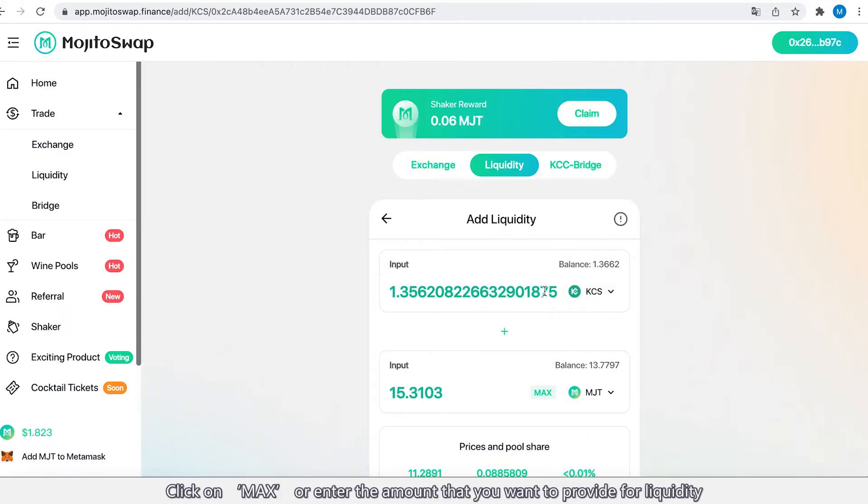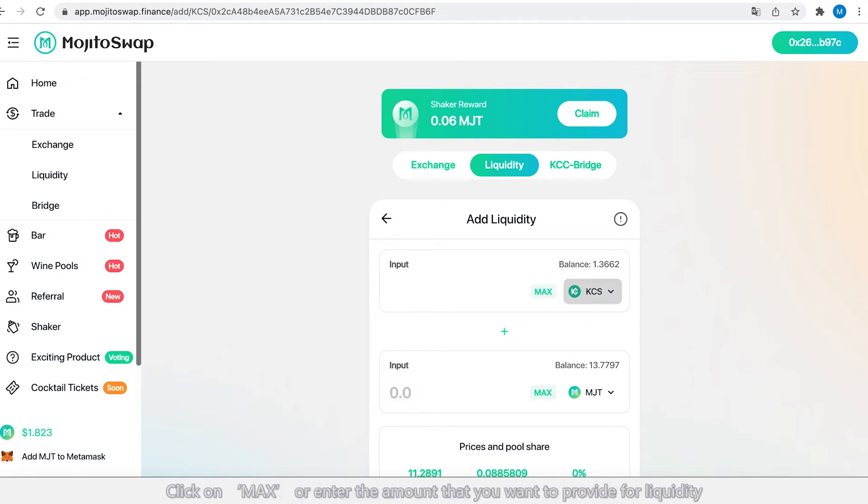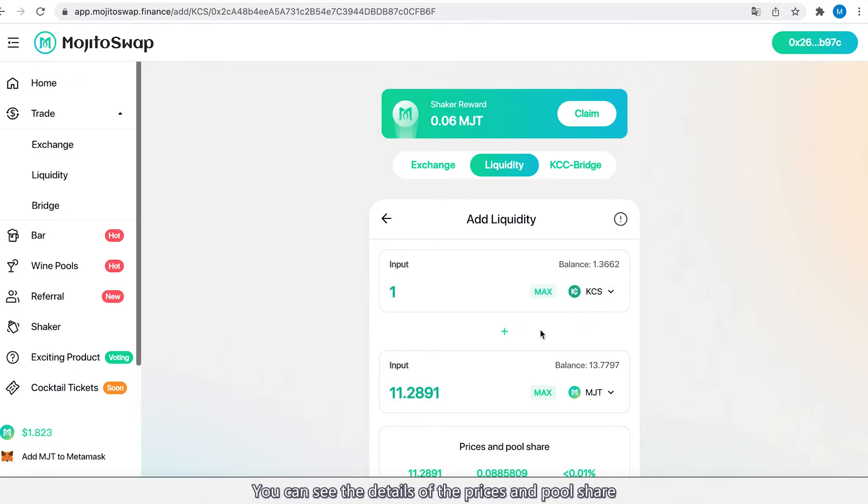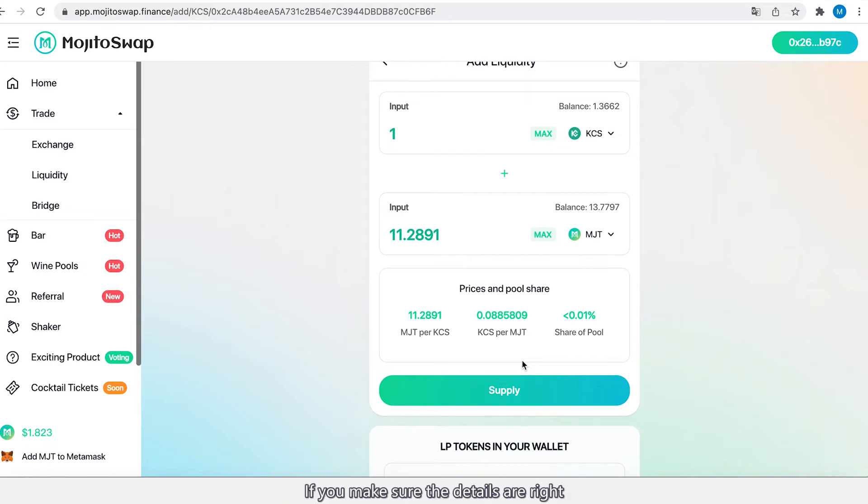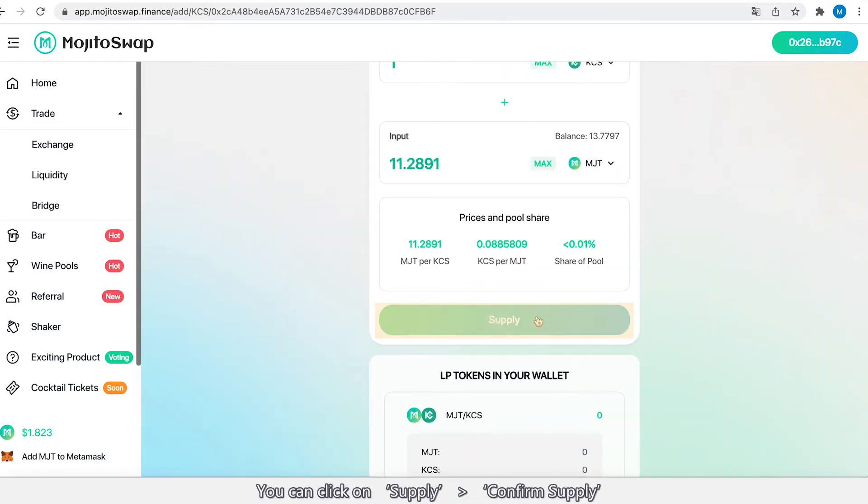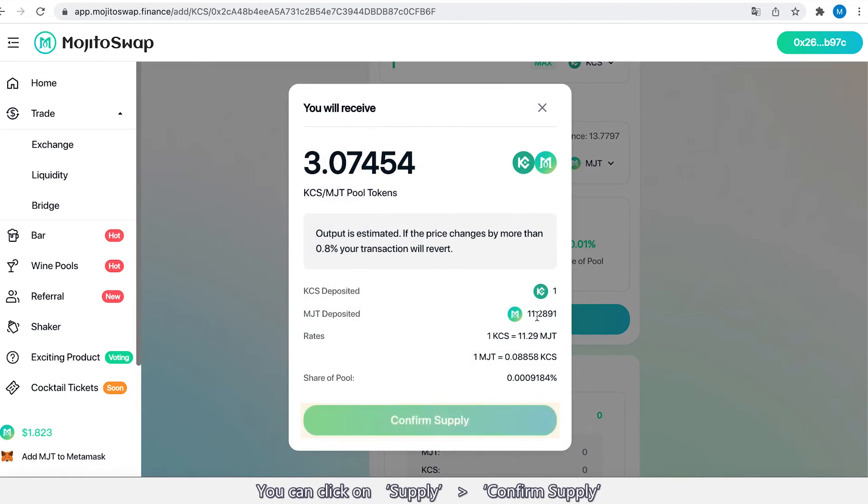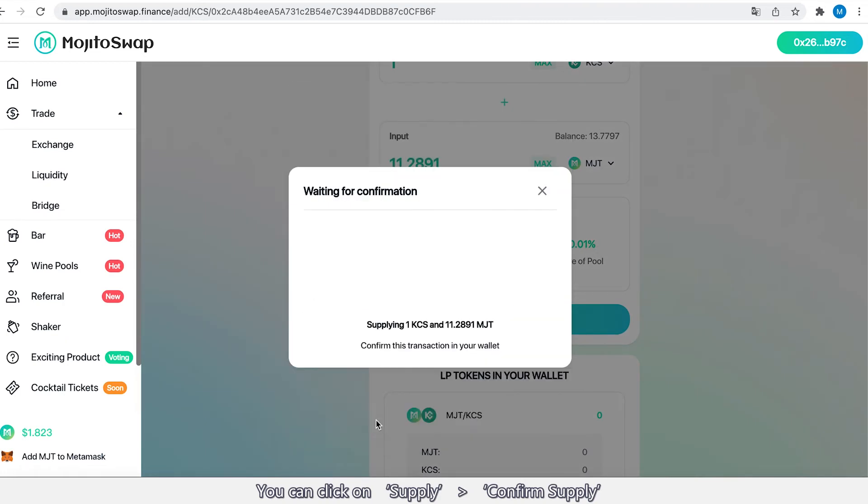Click on Max or enter the amount that you want to provide for liquidity. You can see the details of the prices and pool share. If you make sure the details are right, you can click on Supply, Confirm Supply.